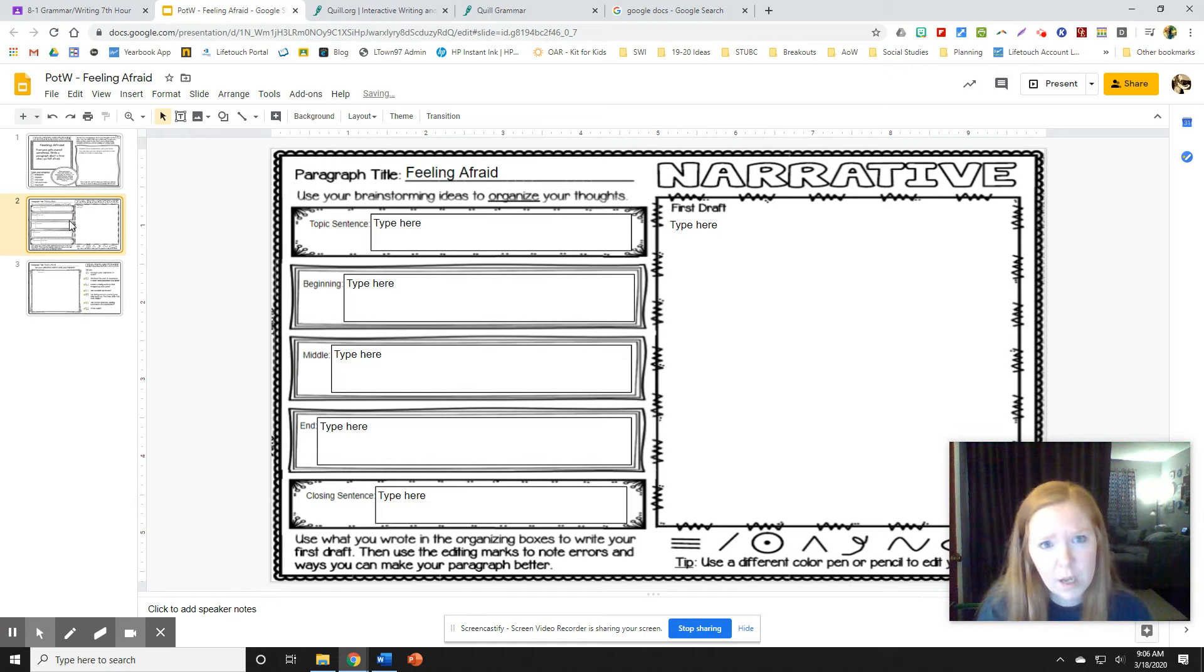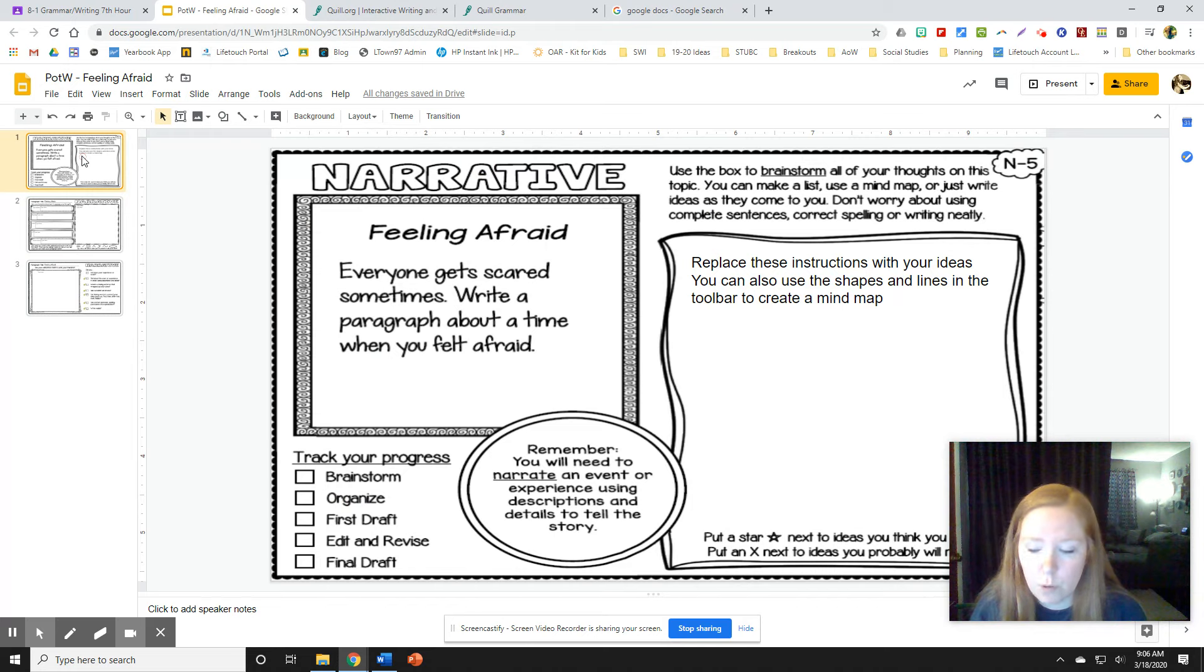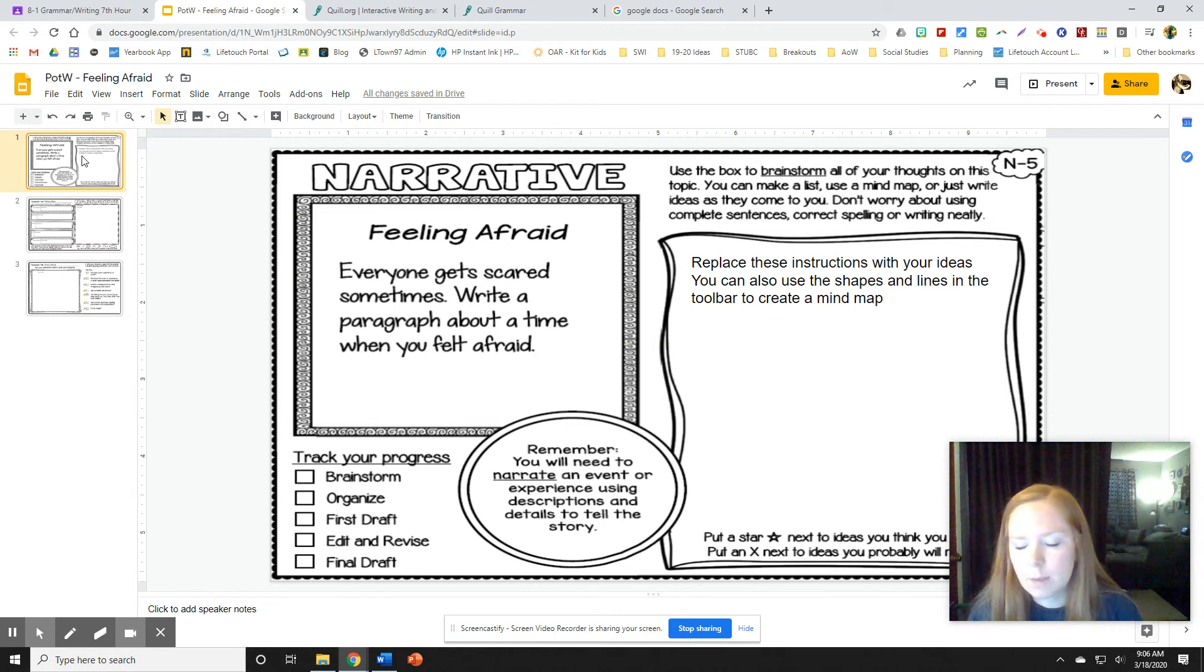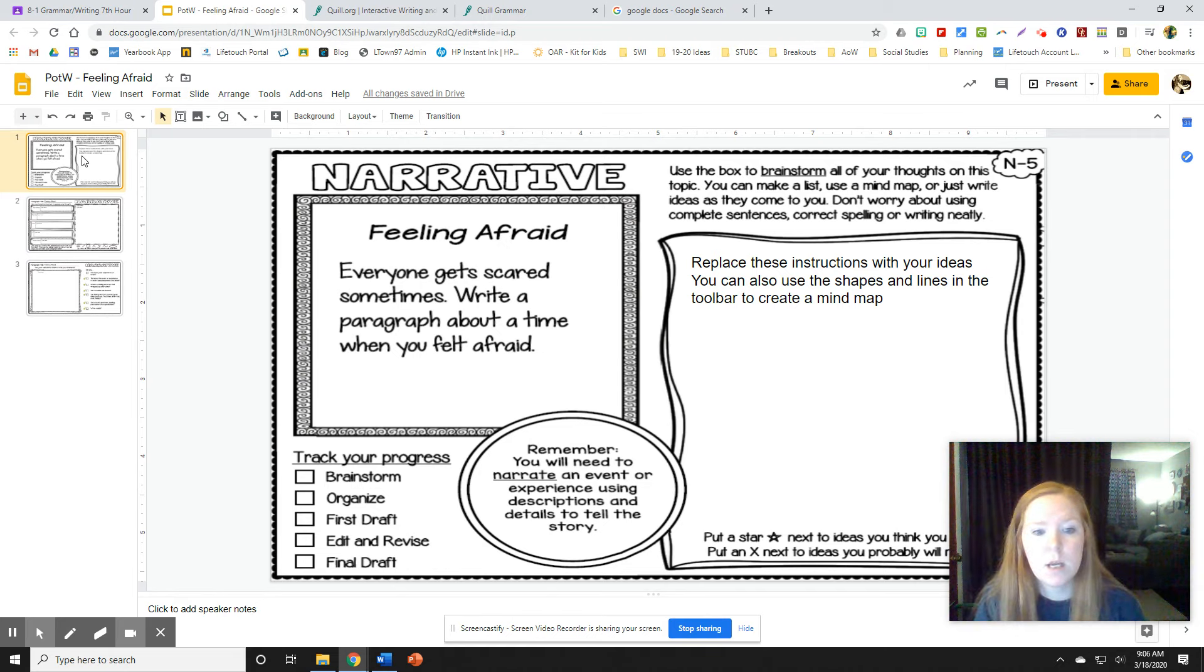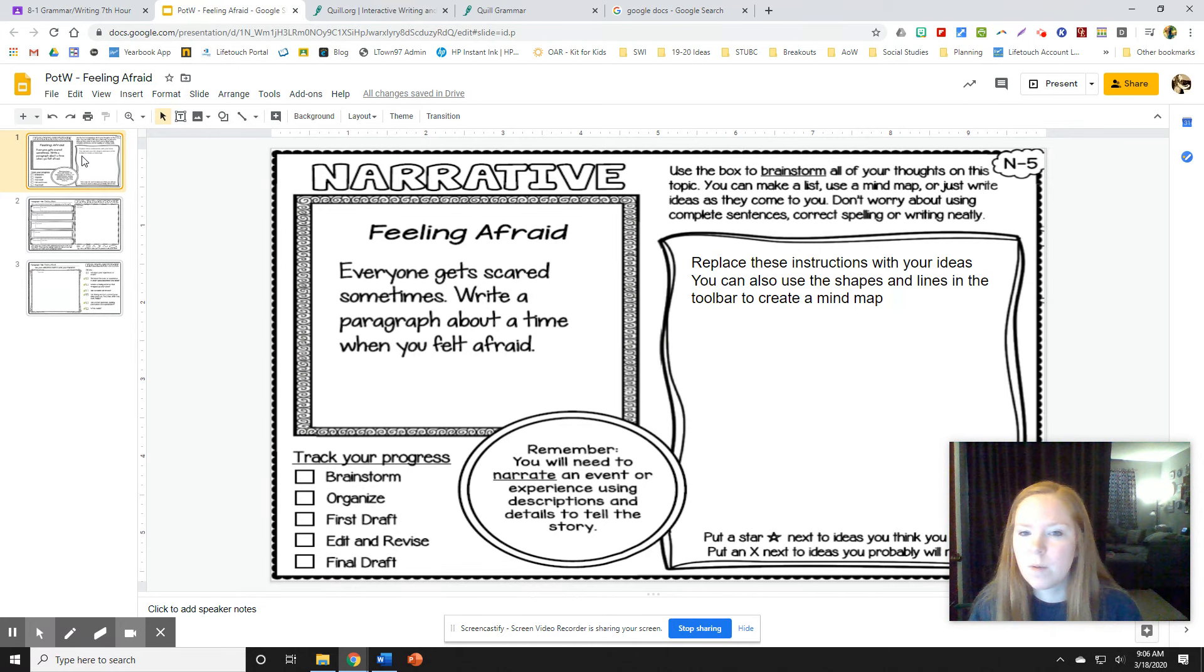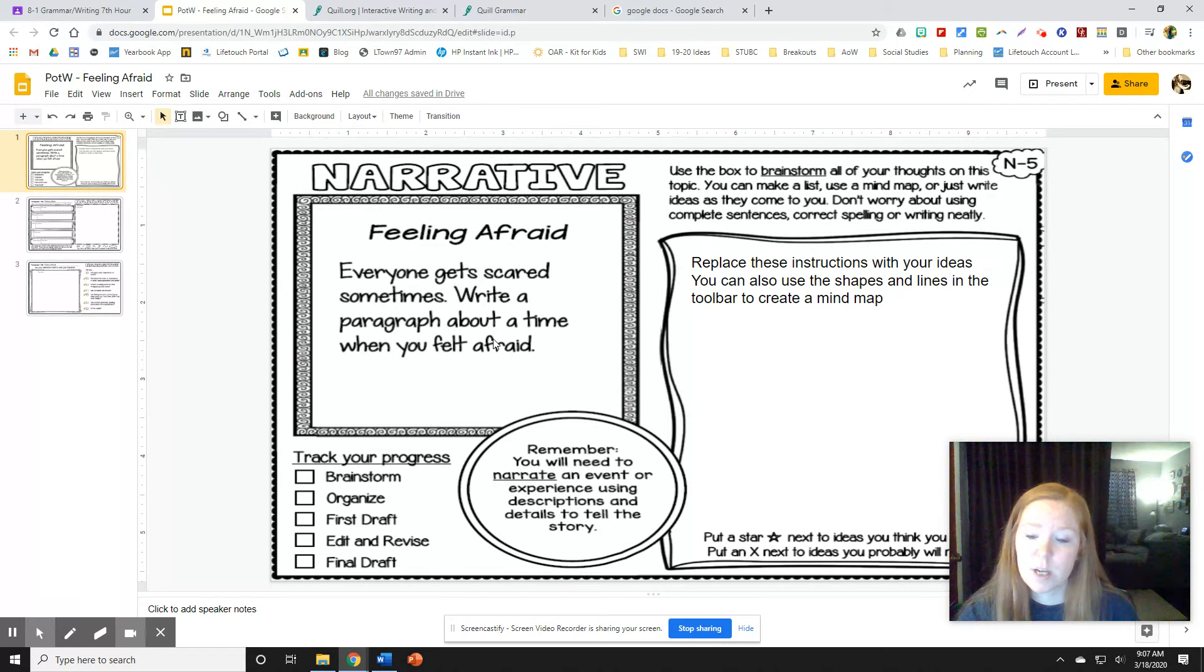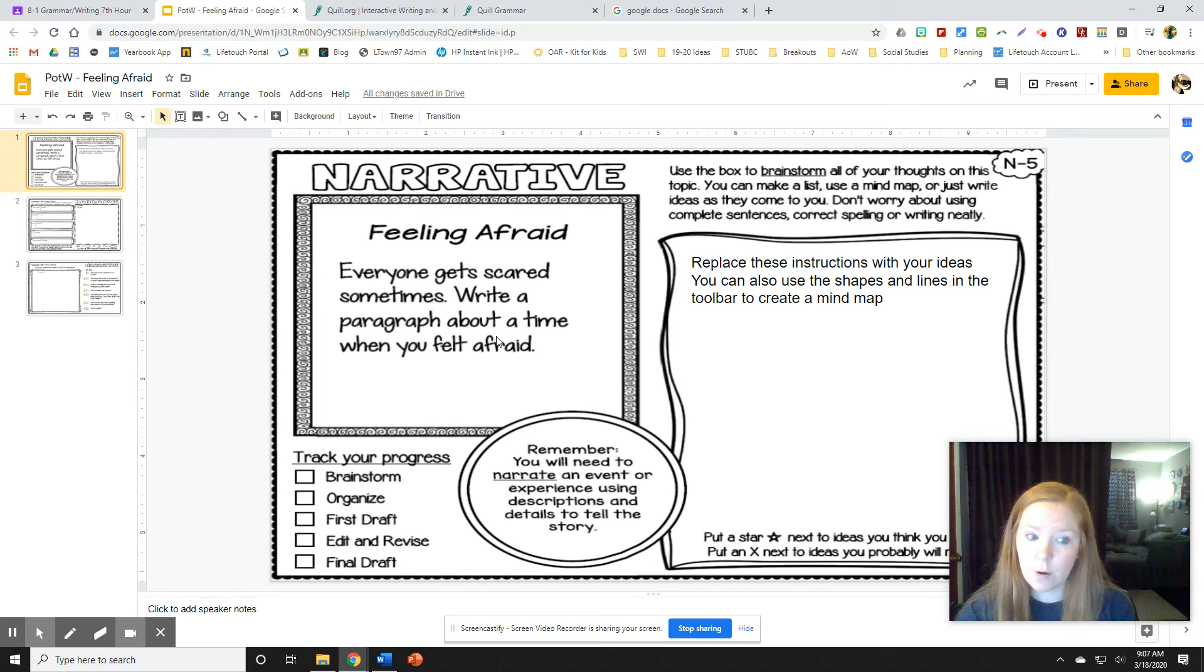So I got a question yesterday about what are you supposed to be writing about. So a narrative is a short story. You're supposed to be writing a short story that's like a paragraph long about a time when you felt afraid of something. So like now would be a really good time or any other time in the past where you were scared of something. And if you don't really have anything that comes to mind, you can always just make something up, make up a story about a time when someone was scared of something.